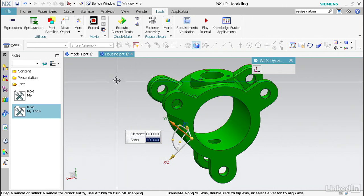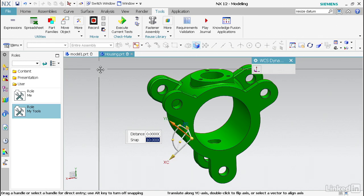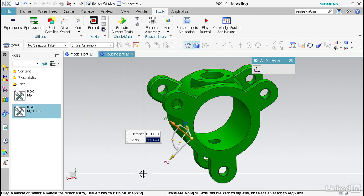Now with this work coordinate system, you're going to use basically a dynamic work coordinate system when you create a sketch, when you move components around in an assembly. It's always there, but it's going to be defined based off of your inputs.